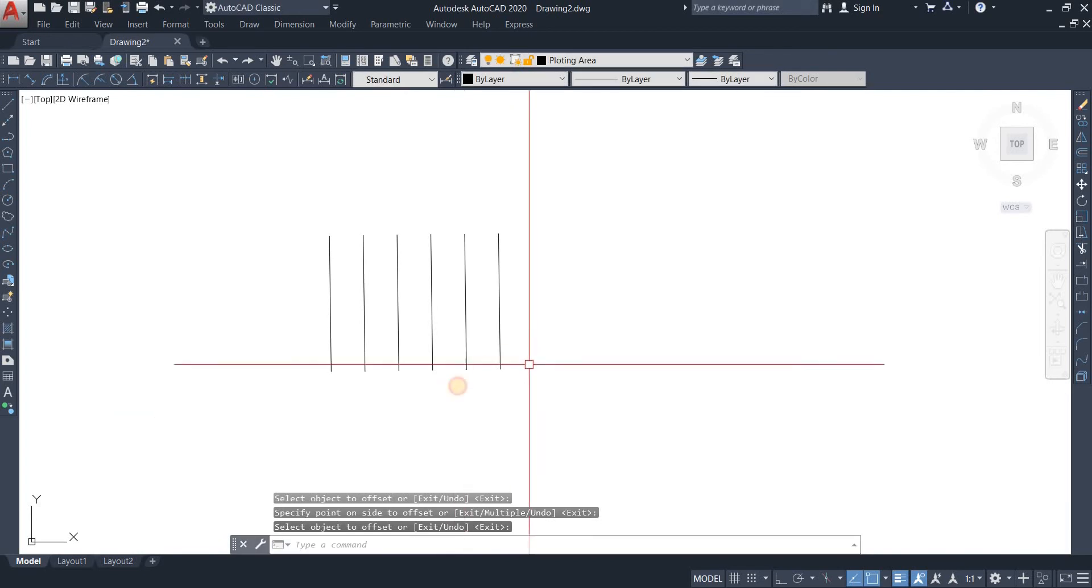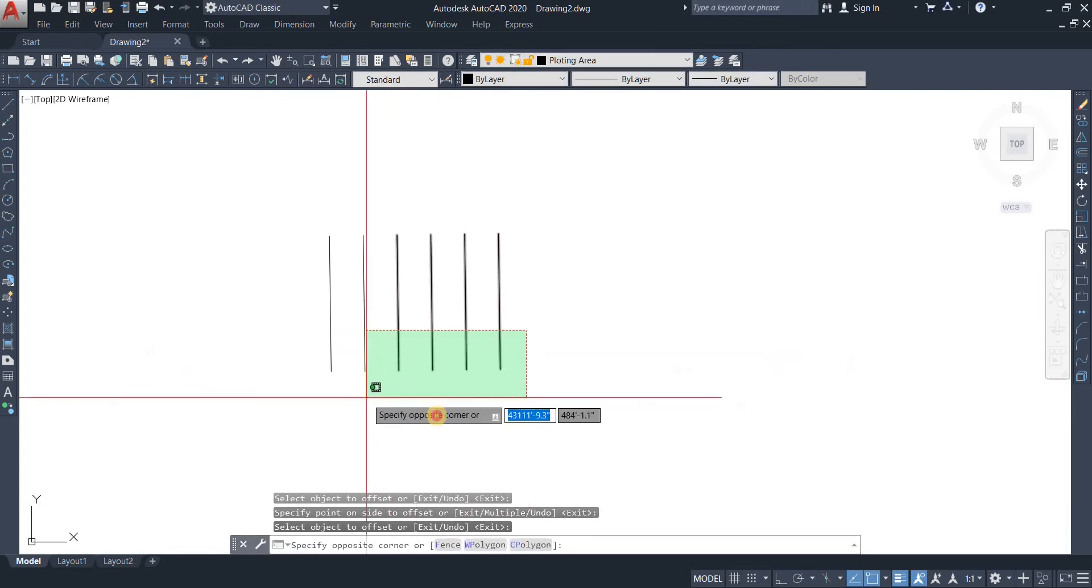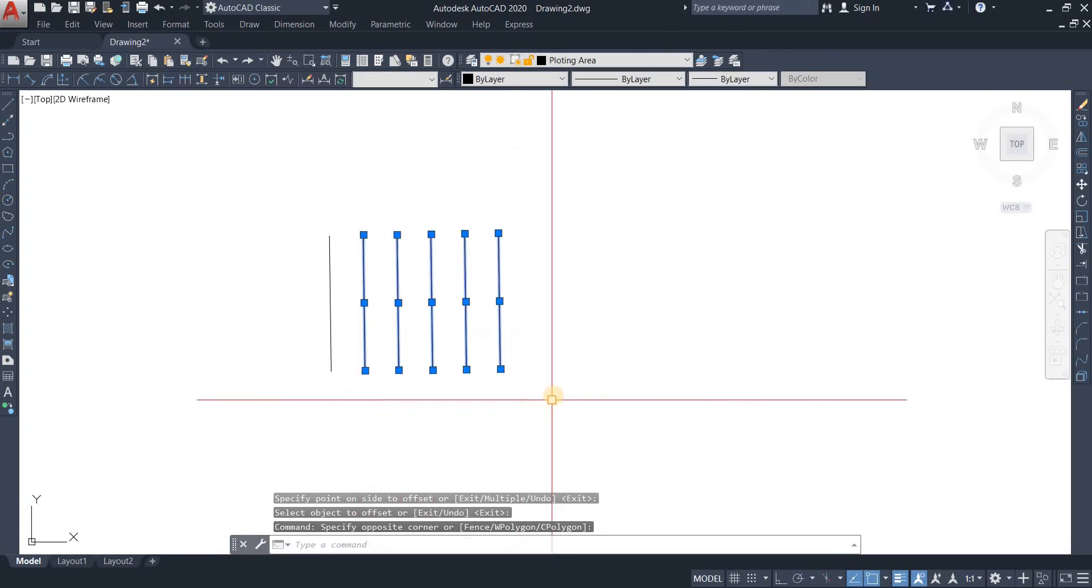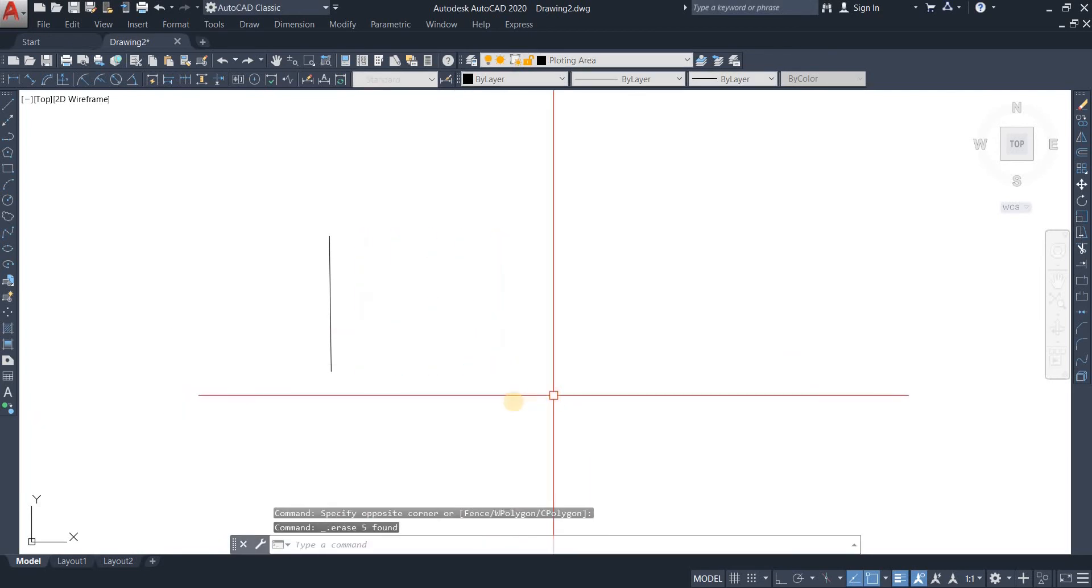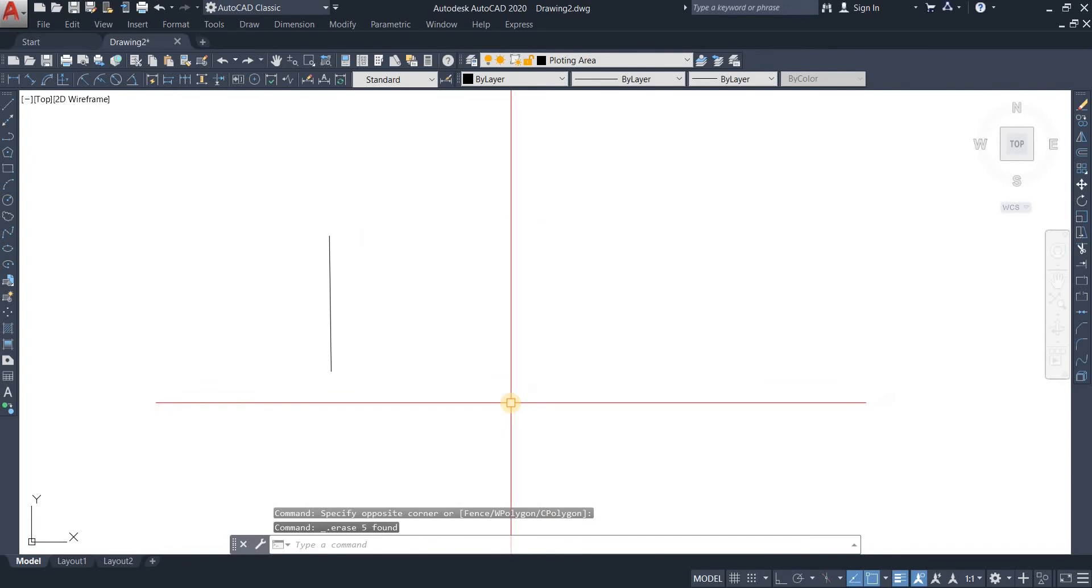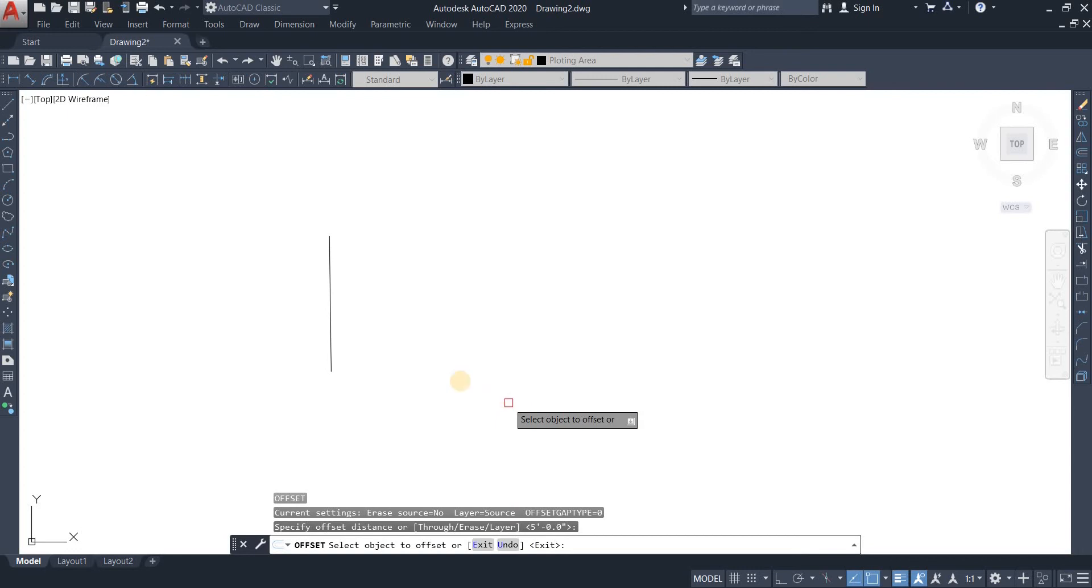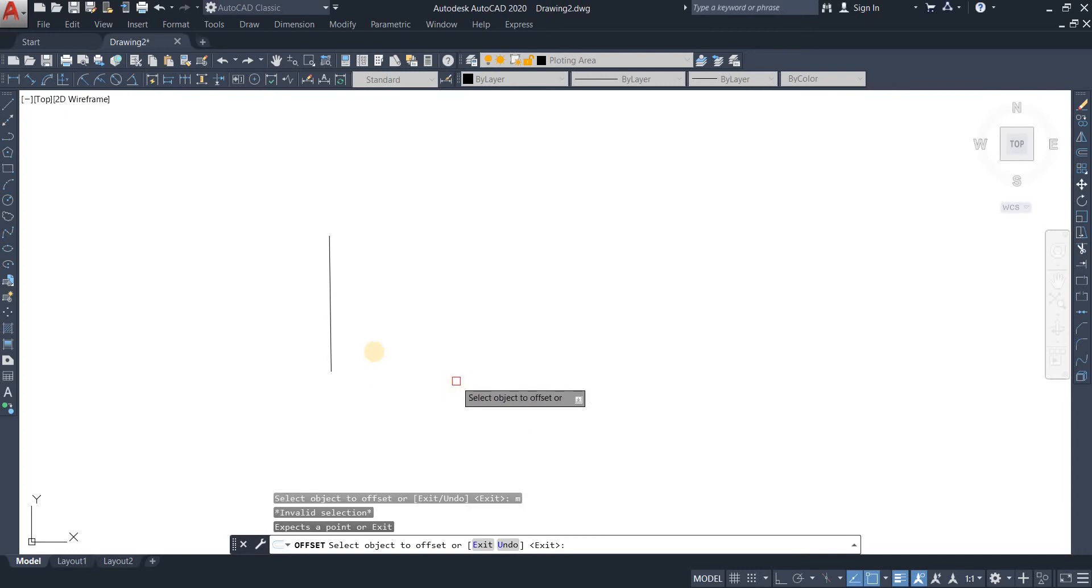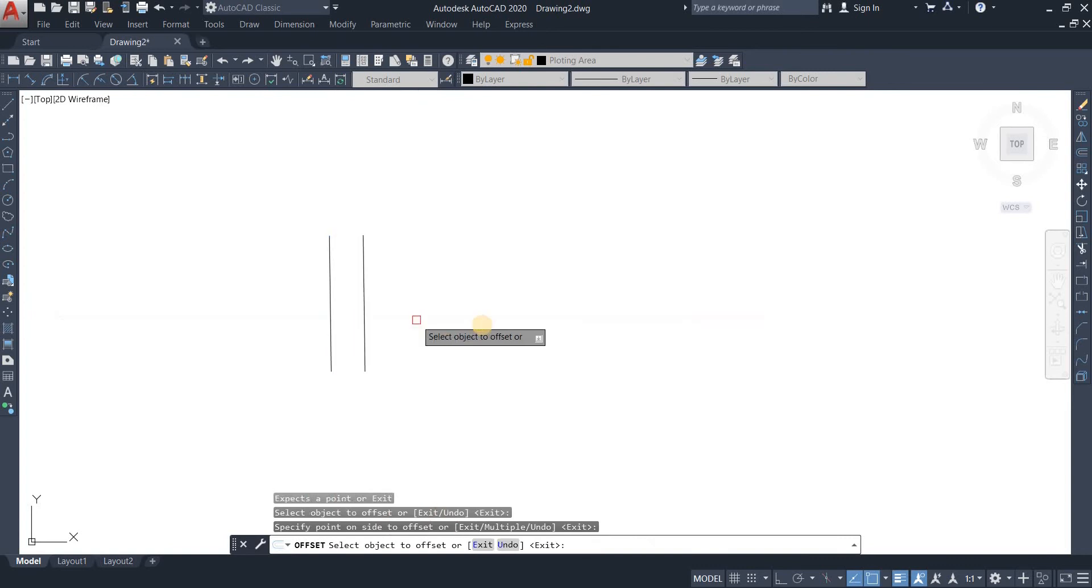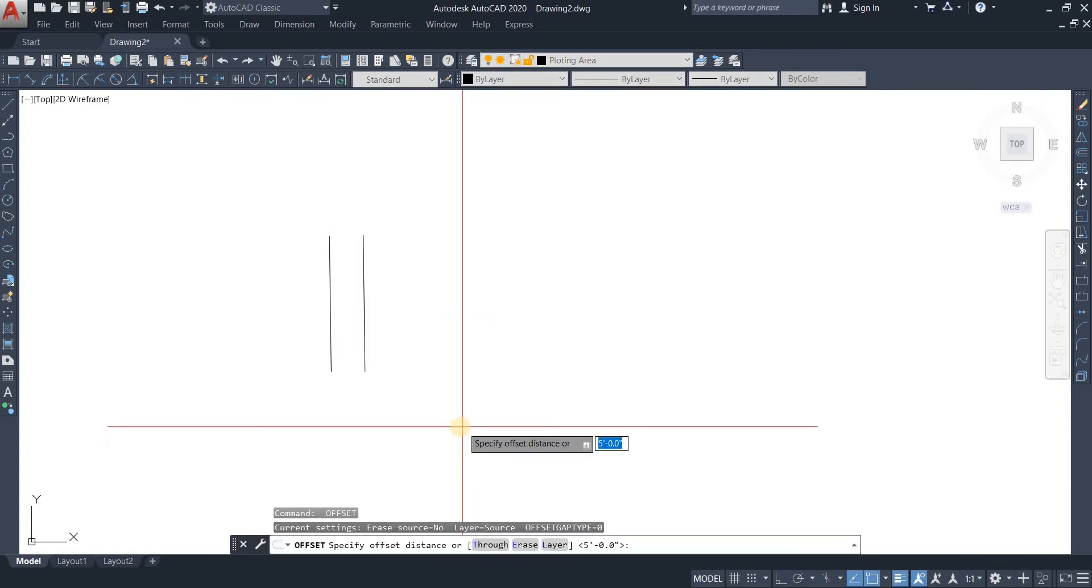We're going to explore that. Let me first delete all of these. Now we're going to activate our offset command as usual. I'm going to set the spacing to be five feet, and right after that I'm going to hit the M button and hit enter for multiple.